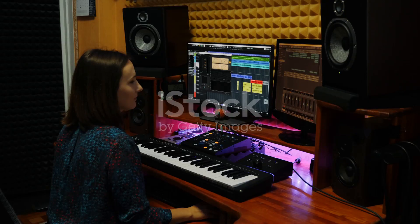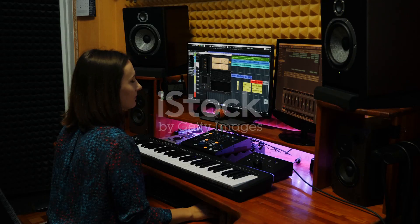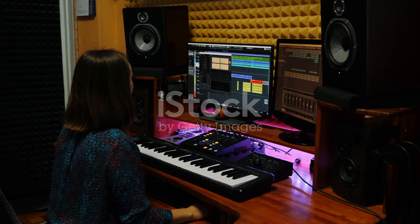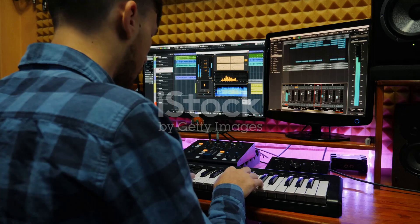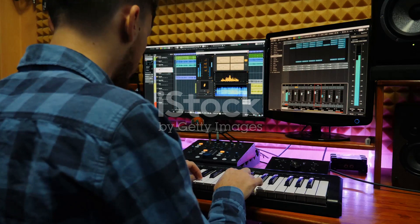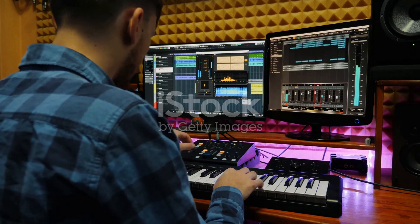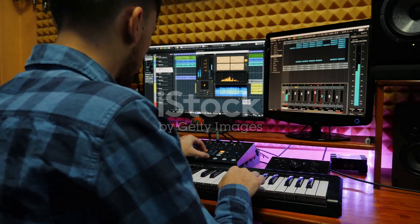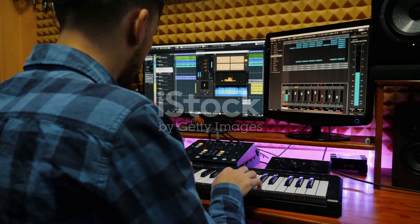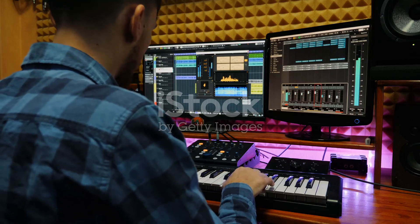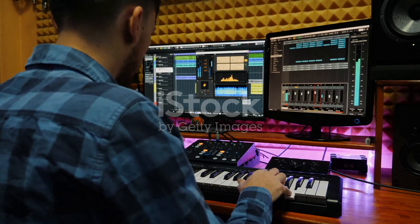From remixing and sampling to practice and performance, these tools are pushing the boundaries of music creation. As technology continues to advance, it's exciting to think of how these tools will evolve, further enriching the world of music production and expression.